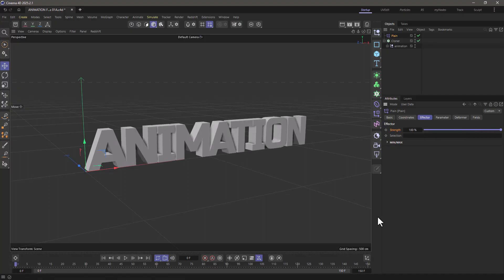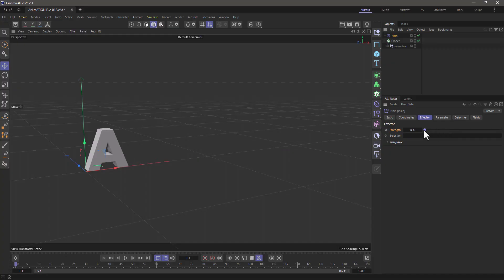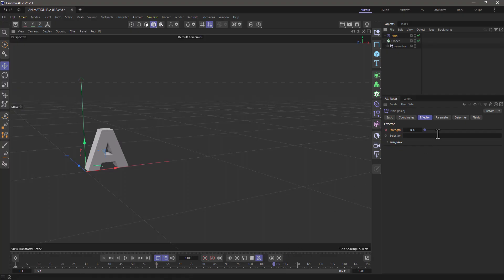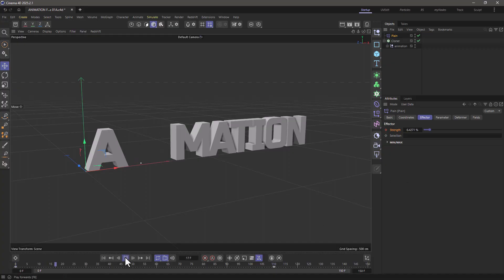Now there are a couple of things I need to tell you here. Let's first add some keyframes. So at frame zero, I'm going to set the strength of my effector to zero. And I'm going to go and retime it. I'm going to make this now 110 frames. And let's go to frame 110. Let's make this 100% and add a keyframe.